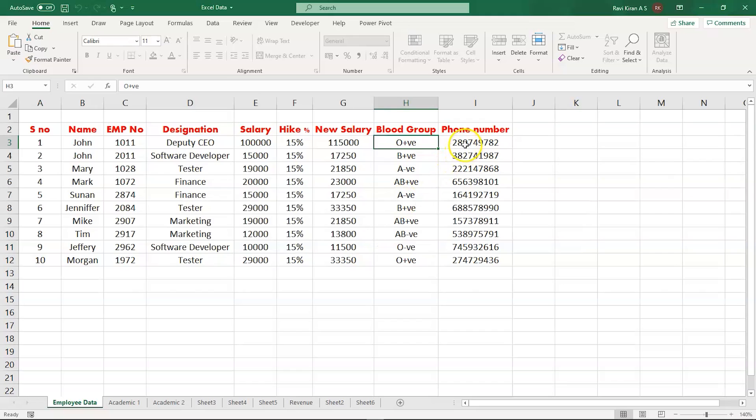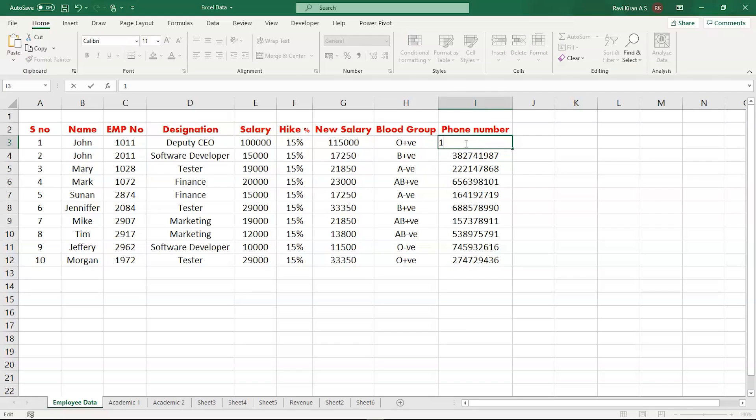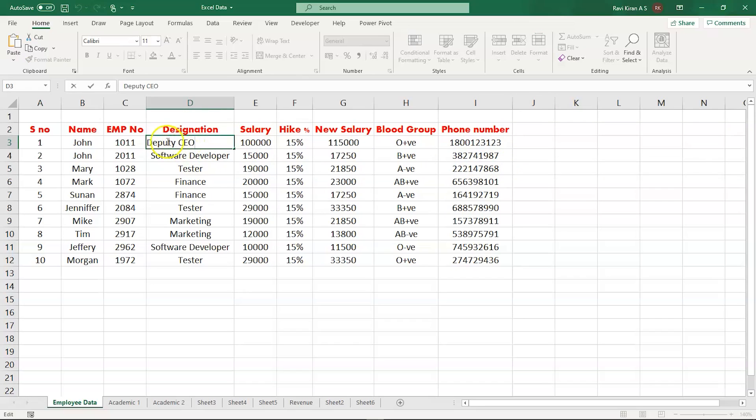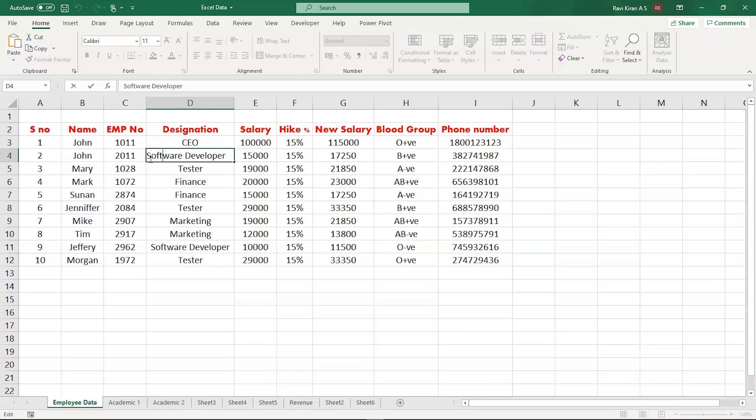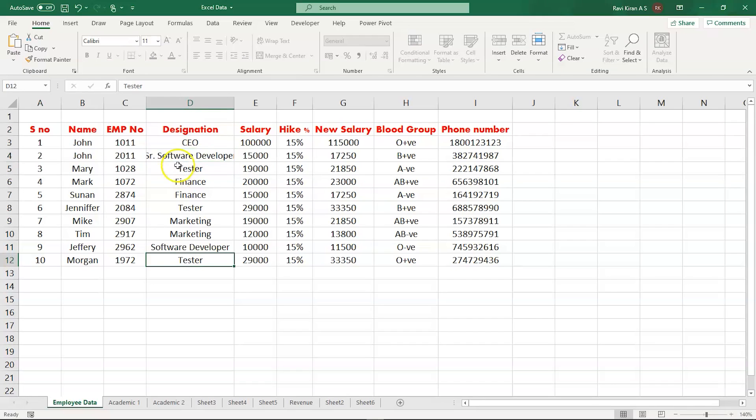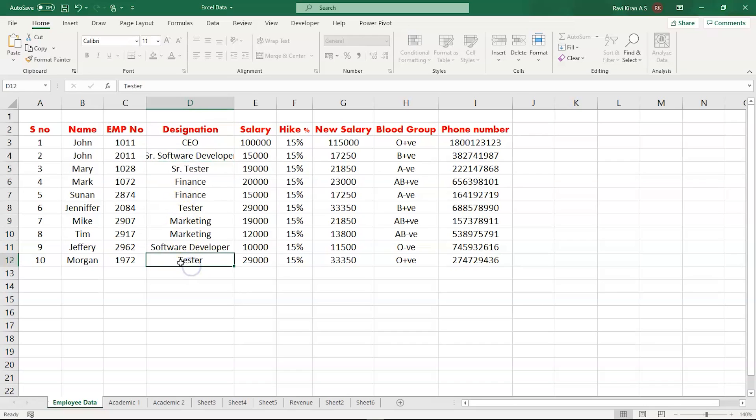Let us try to edit the phone numbers which we kept as unlocked. You can see, I can really edit the unlocked cell here. Let me try to change this phone number. The cell is editable. Let us go through the designation column and try to edit this particular column. Since there is a promotion happening in the company, the deputy CEO is now the current CEO and the software developer becomes the senior software developer, and the tester as well. This proves that this particular sheet is editable - not the entire sheet, but only the cells that we kept in the unlock mode.